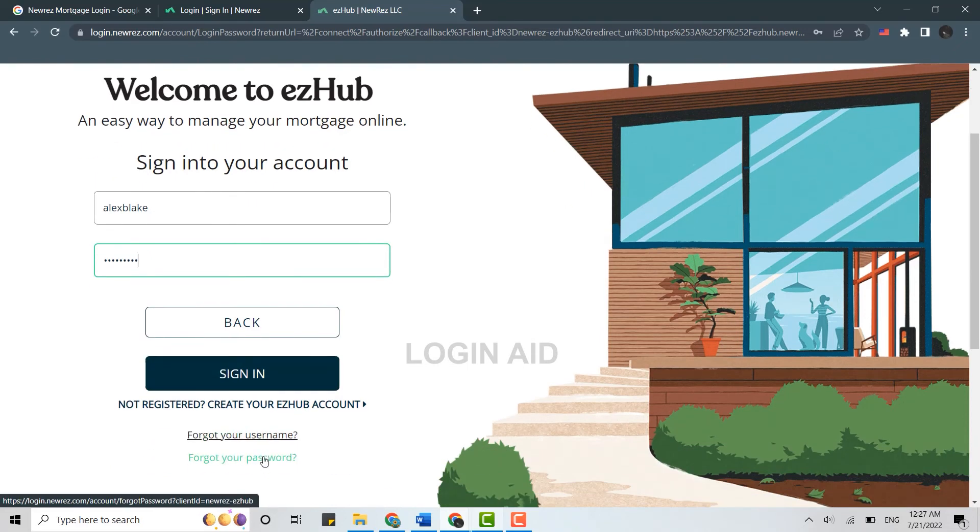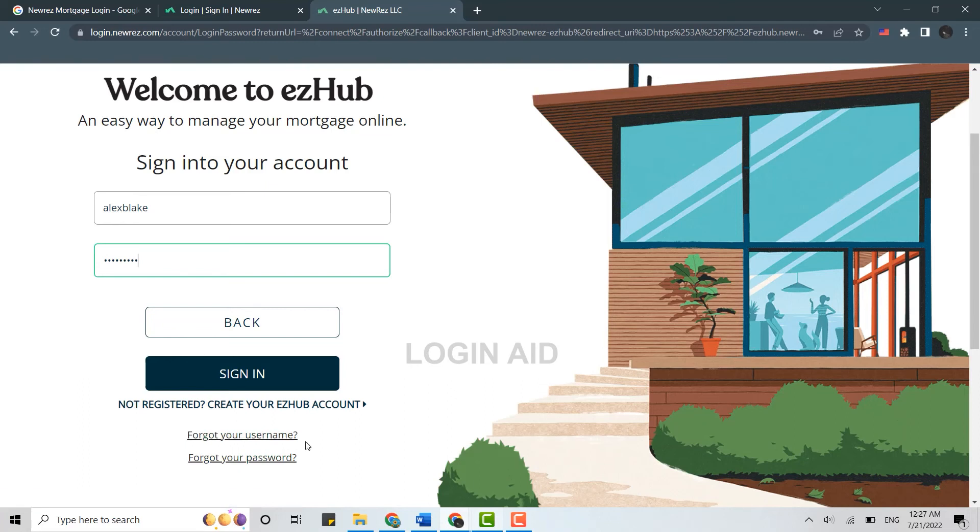It will provide you with further details or instructions to recover your username or password. So this is how you can login into the mortgage account of NewRez. Please like and subscribe the LoginAid channel.